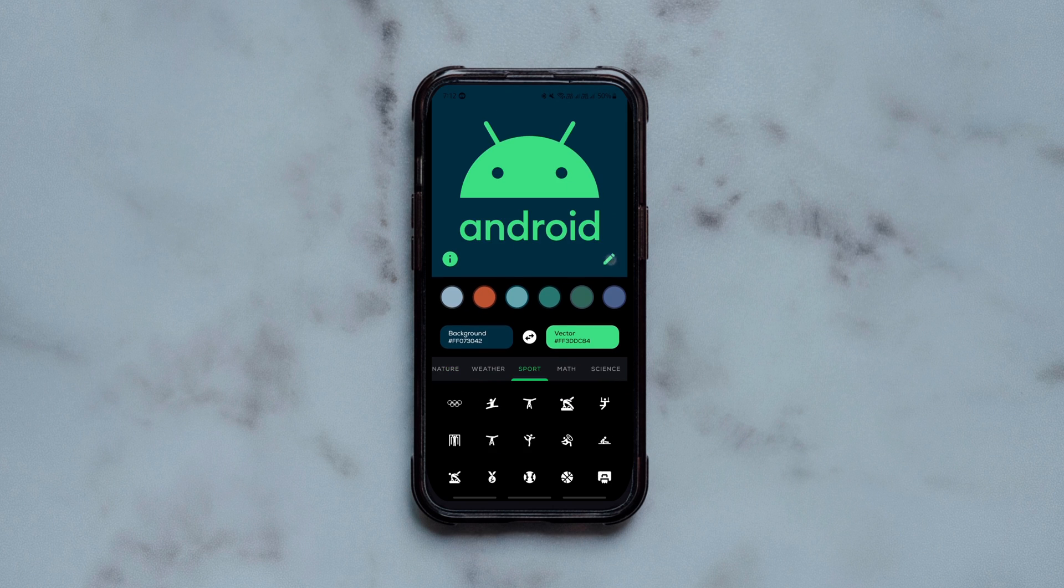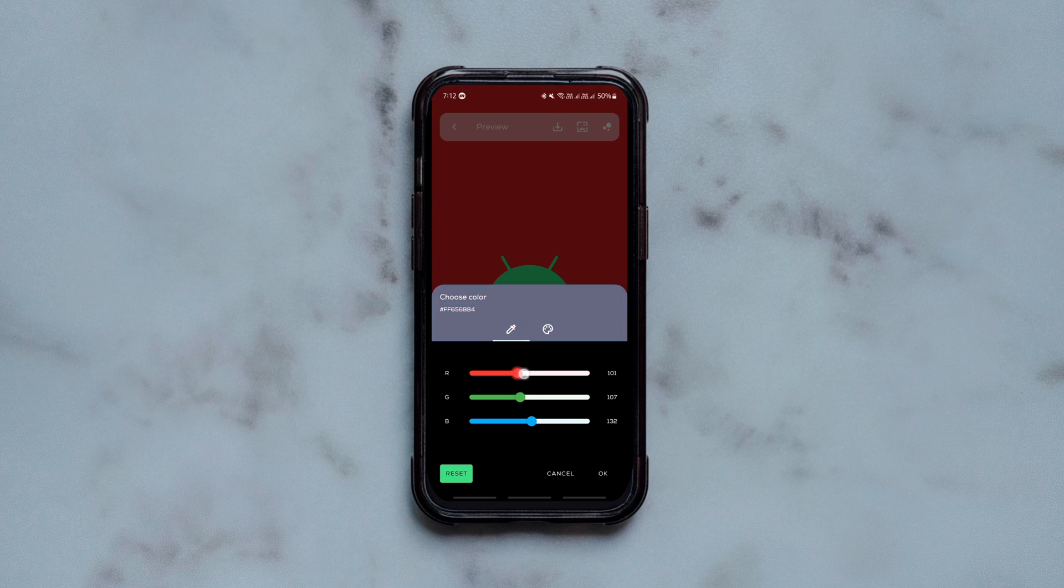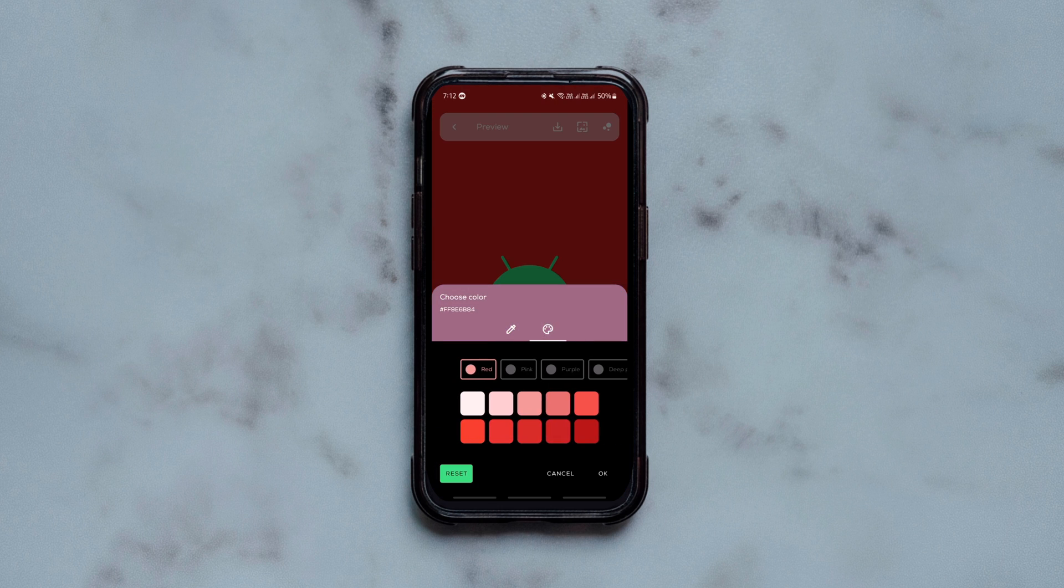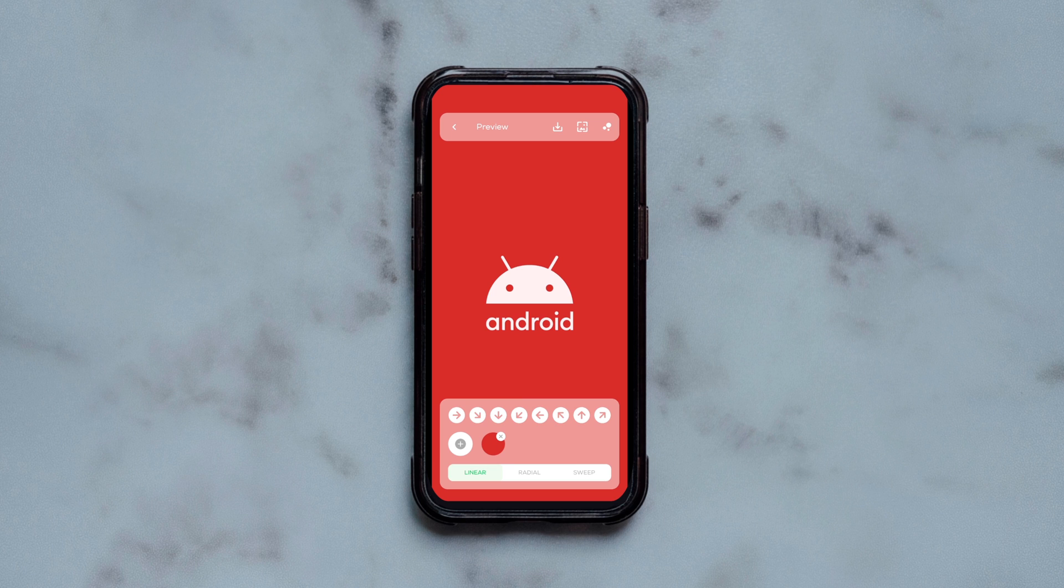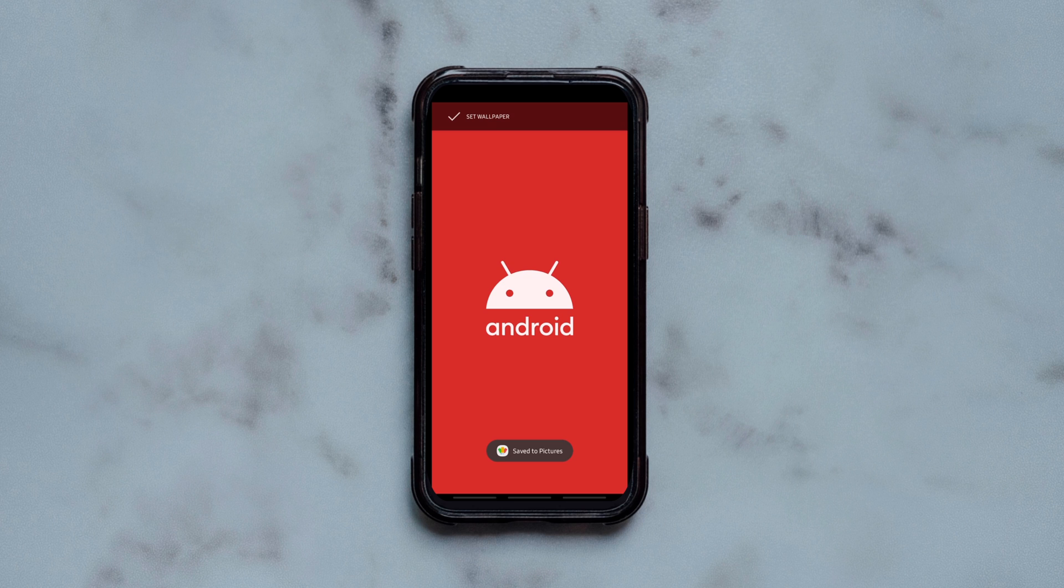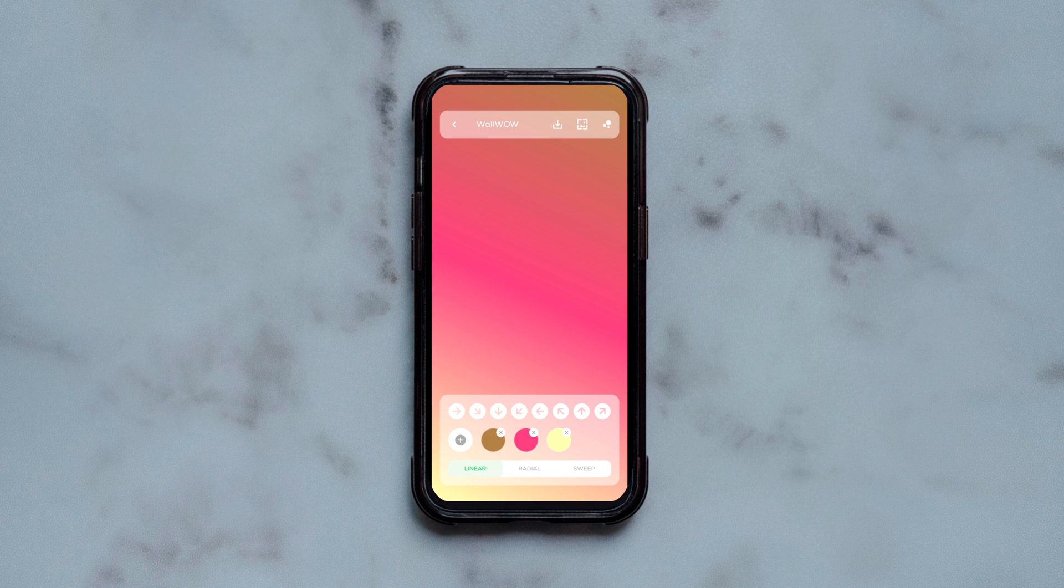You can change their colors, alter their size and adjust the positions to your taste. Once created, you can either download it to your device or set it on the screen directly from the app.